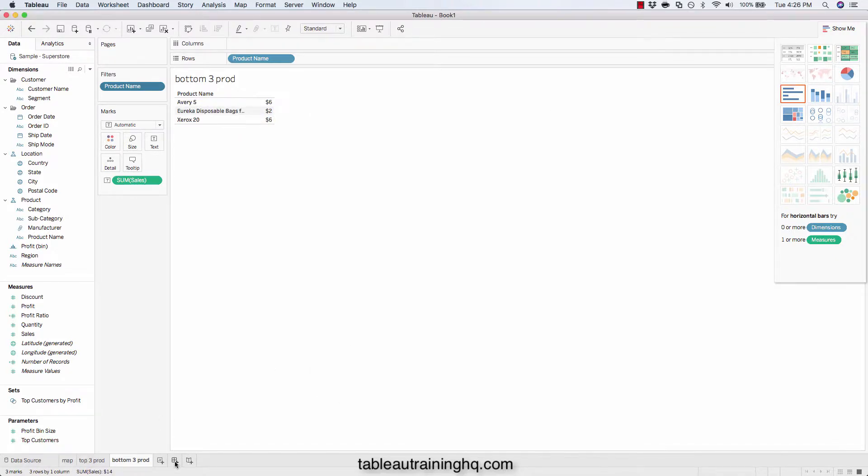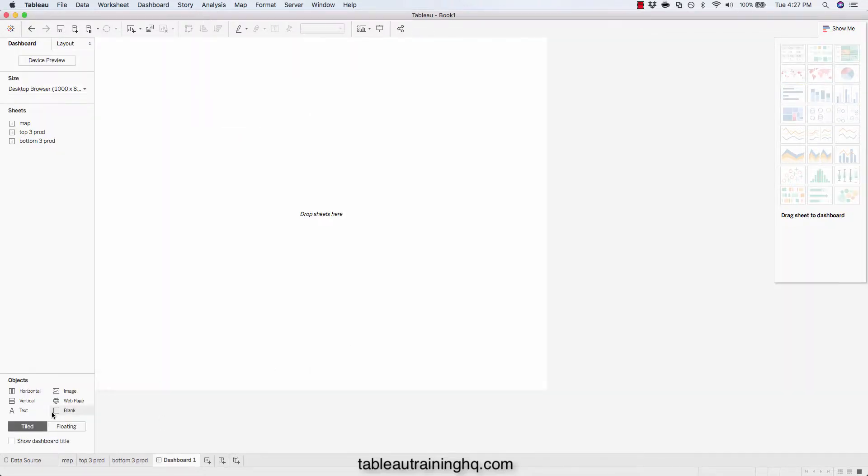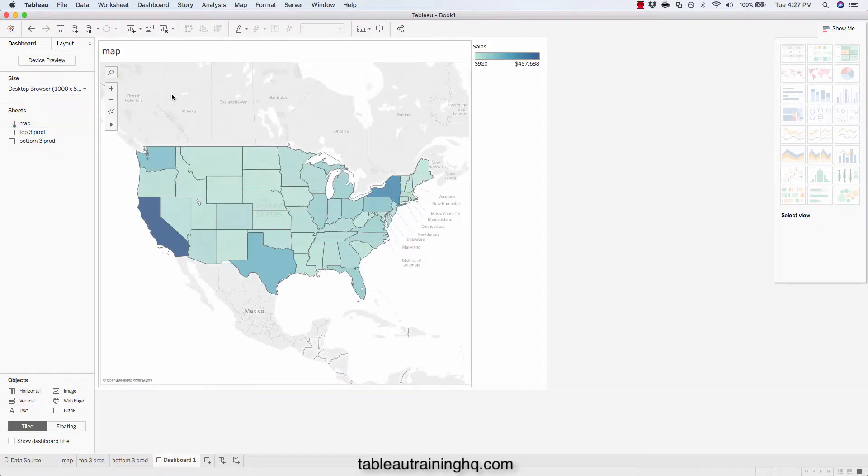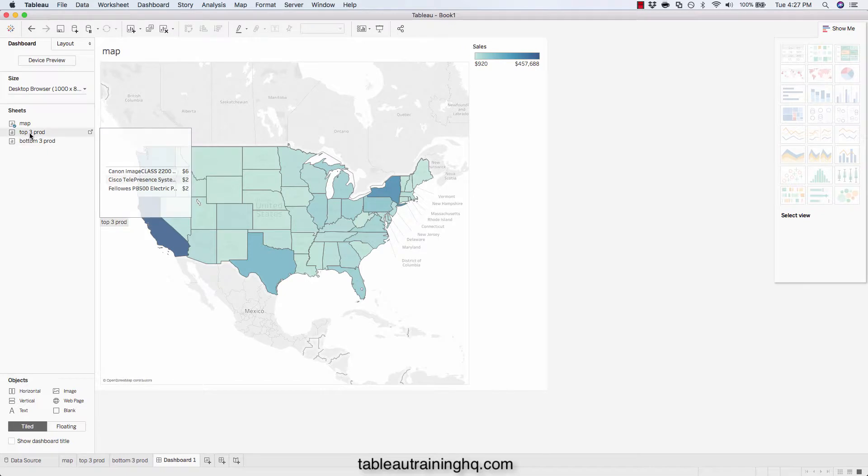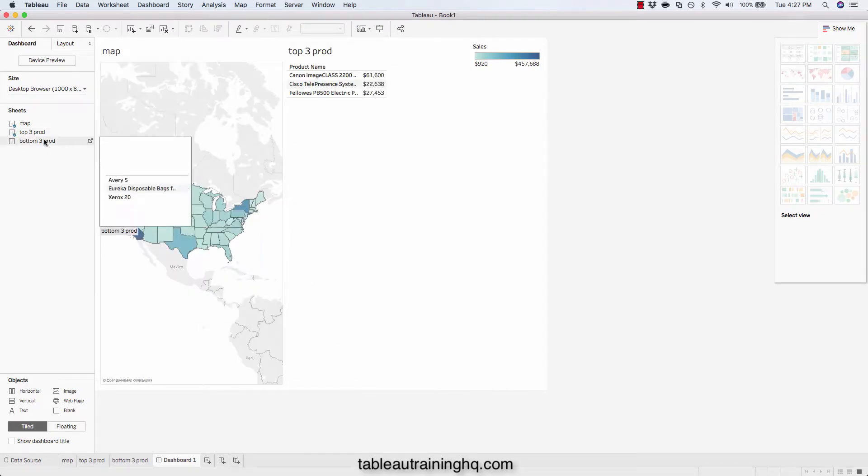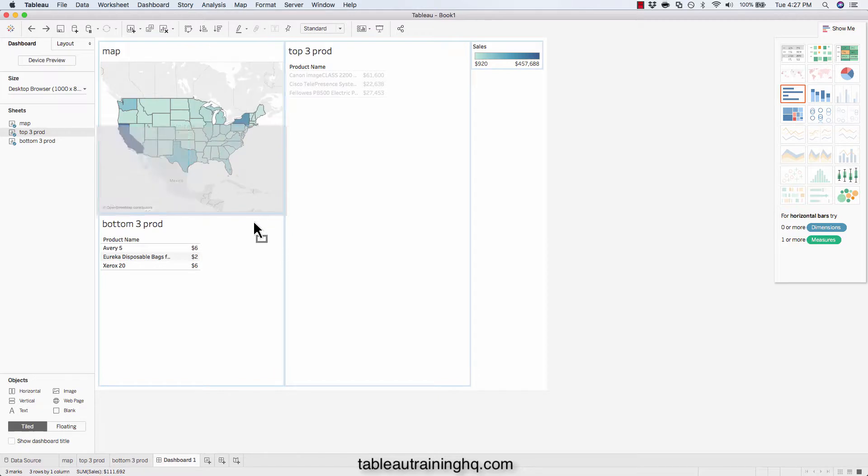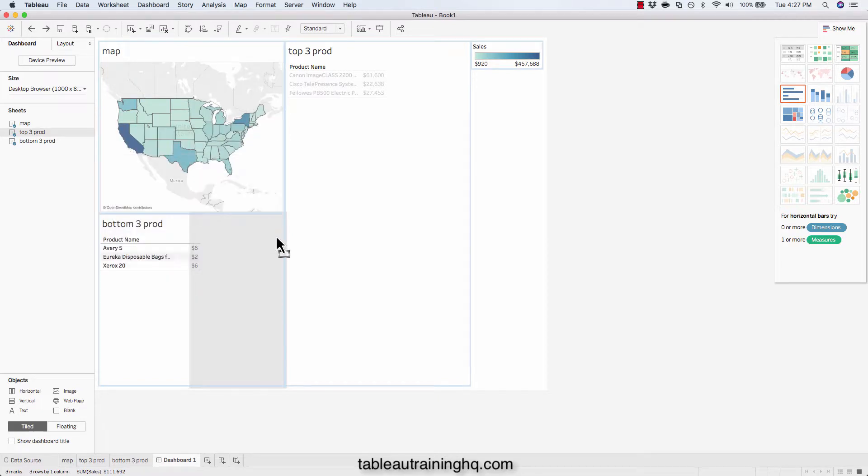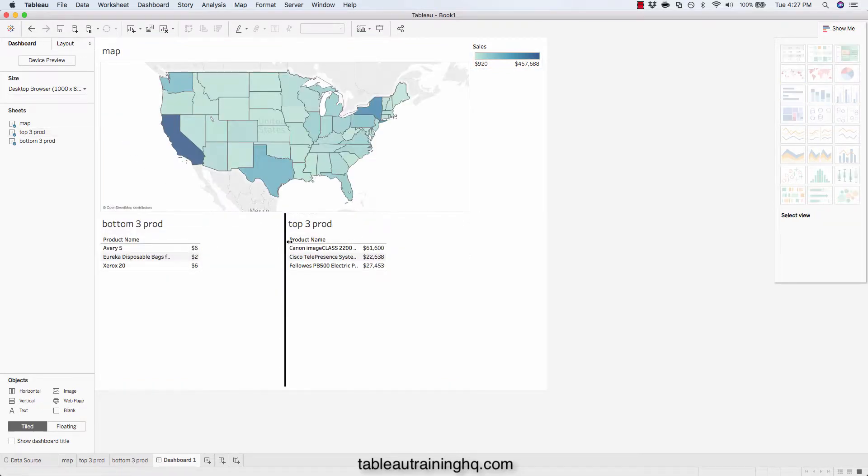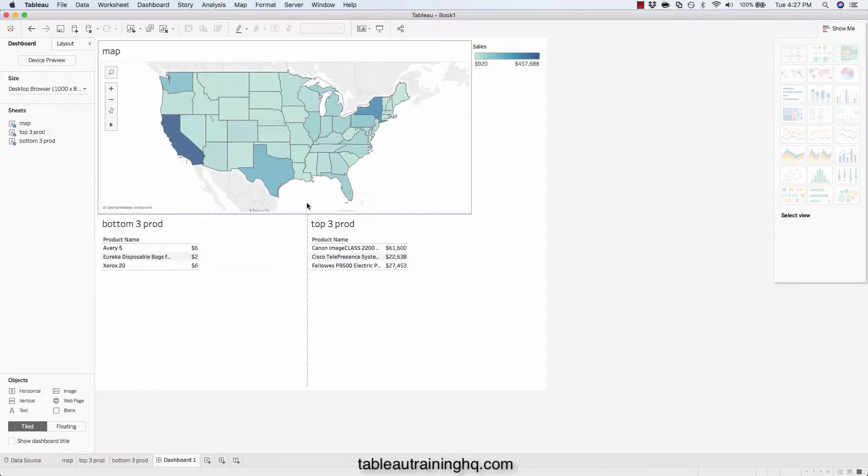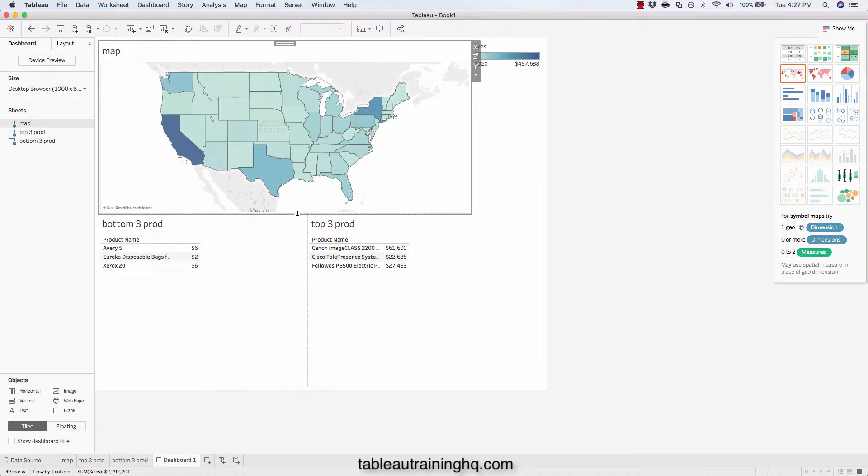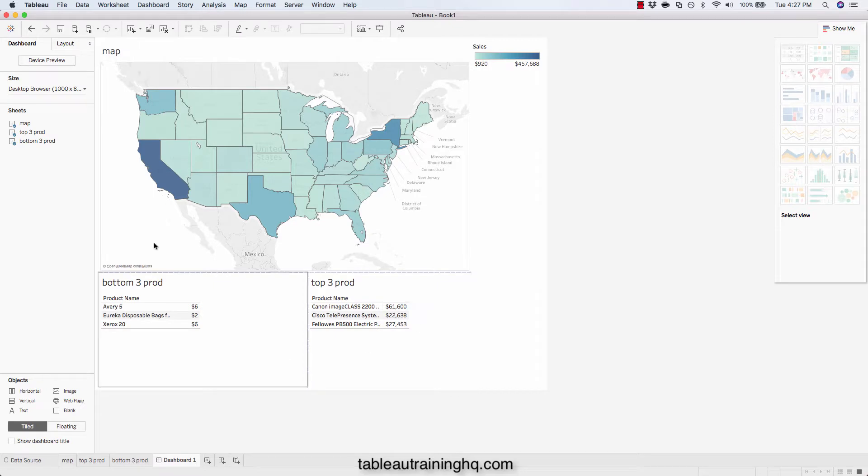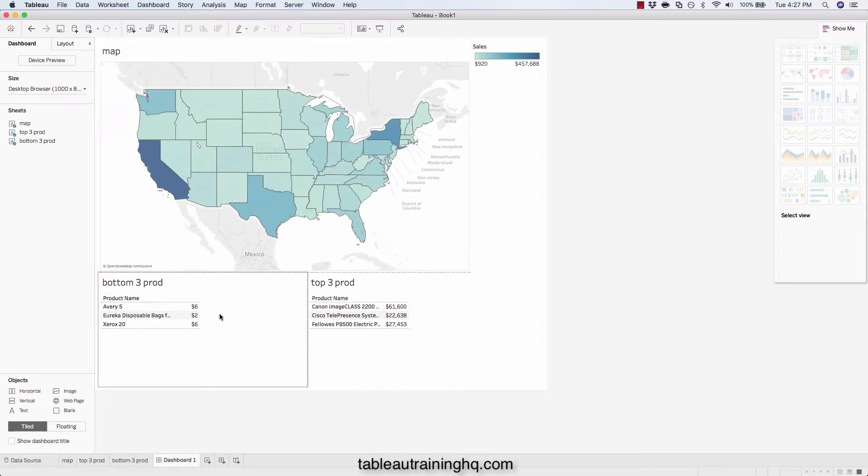So if we quickly spin up a dashboard, we'll add our map. We'll add our top three products and our bottom three products. We'll move the charts right here at the bottom so you can see them side by side. We'll make our map a little bit bigger here. So currently we're seeing the top three products overall and the bottom three products overall.